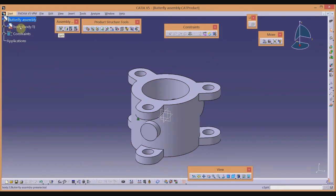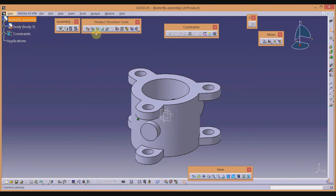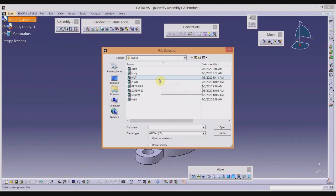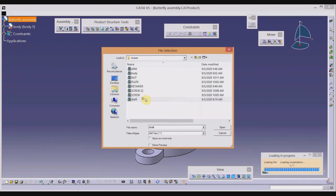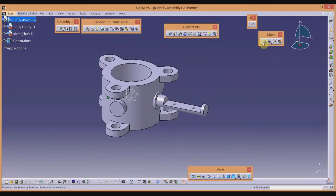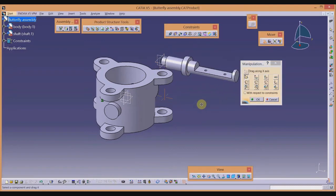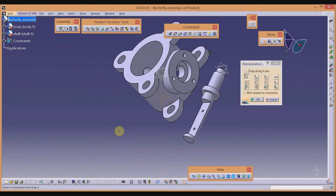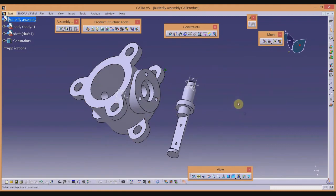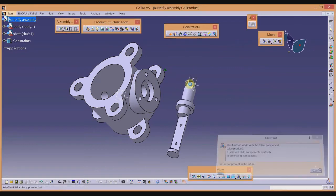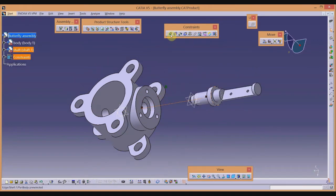Click on the title of the model tree, then click Existing Component — it will open the folder by default. Next, import the shaft. Use the Manipulation tool in the Move toolbar, select one of the axes, and slide the shaft to a convenient position. Then go to the Constraint toolbar, select the Coincident tool, select the axis of the shaft, and select the axis of the corresponding hole.